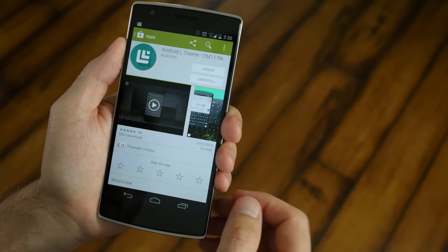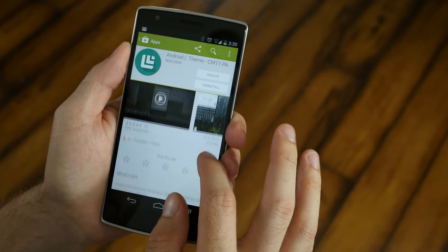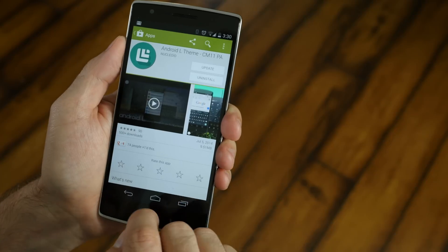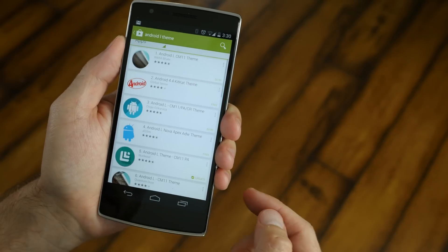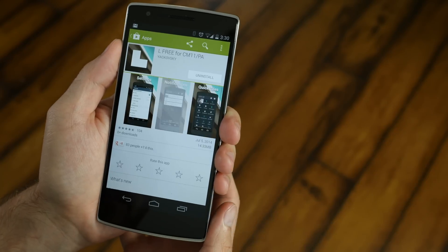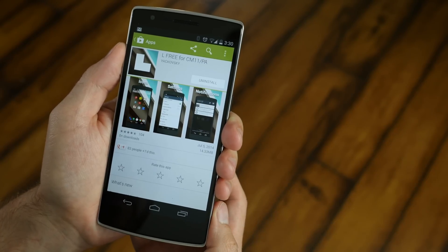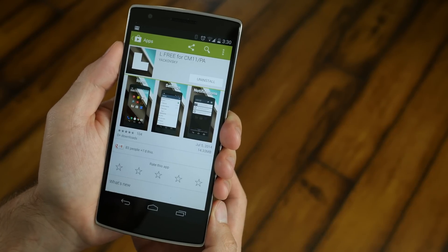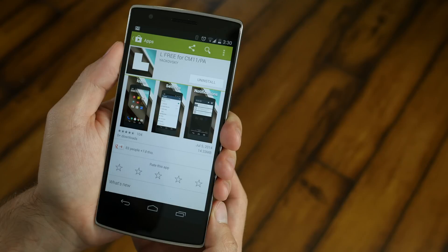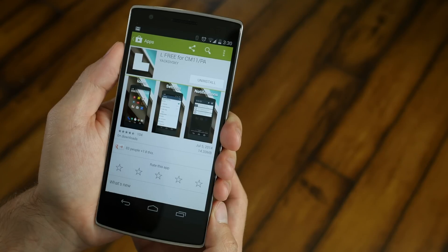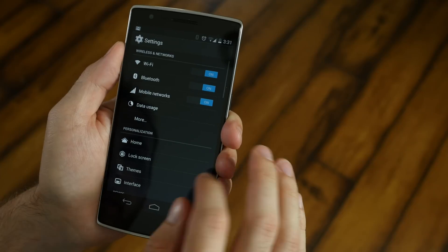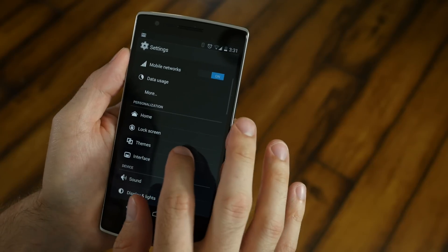Once that is done, we're going to have to search for another theme. But again, as I said in the beginning, I'm going to leave the links to all these different apps and things that you're going to need for this process in the description below. The next theme is called L-Free for CM11.pa. Go ahead and download that. And as the title states, it is free.